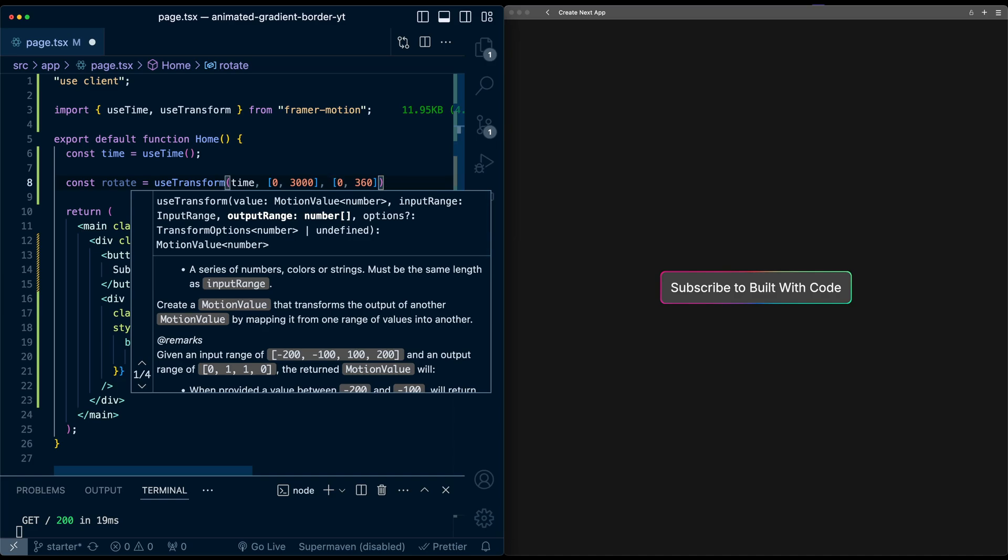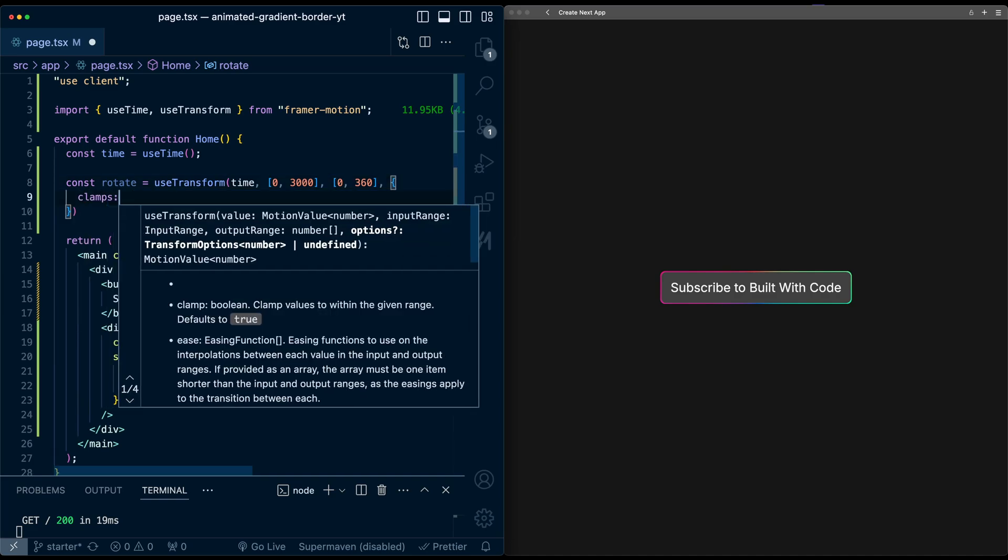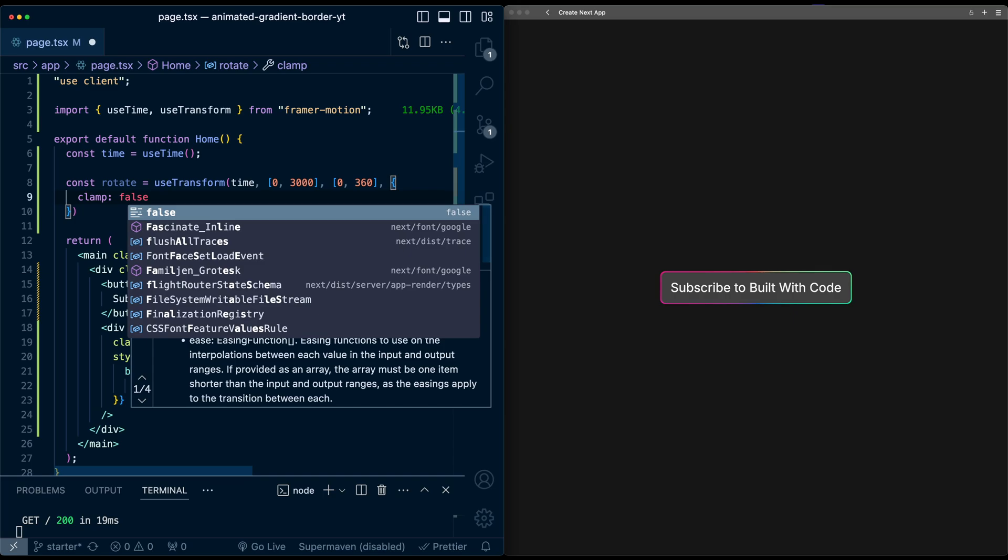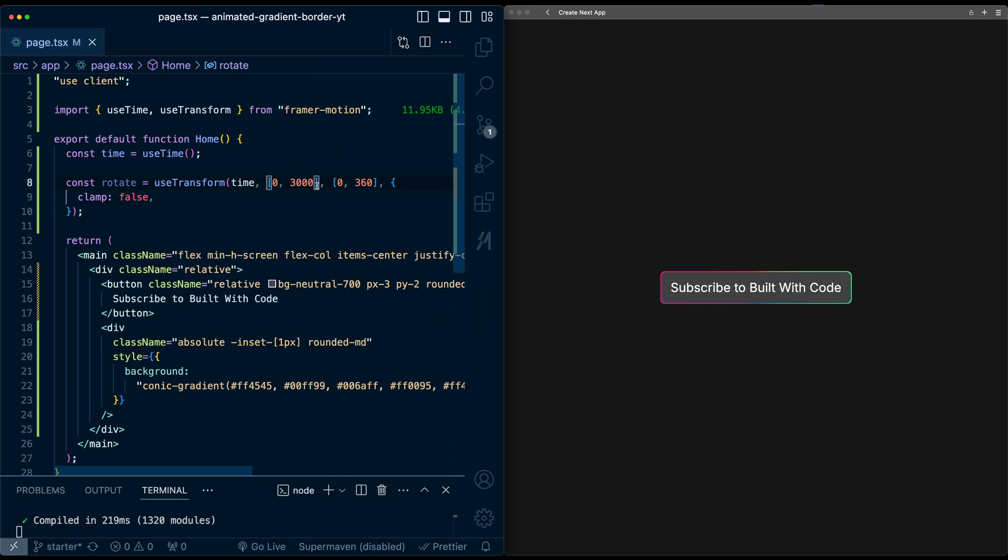And importantly, I will set a clamp of false. So what this does is once the time gets to 3000, clamp false says keep going actually and effectively make this cyclical. So we'll keep going in perpetuity.